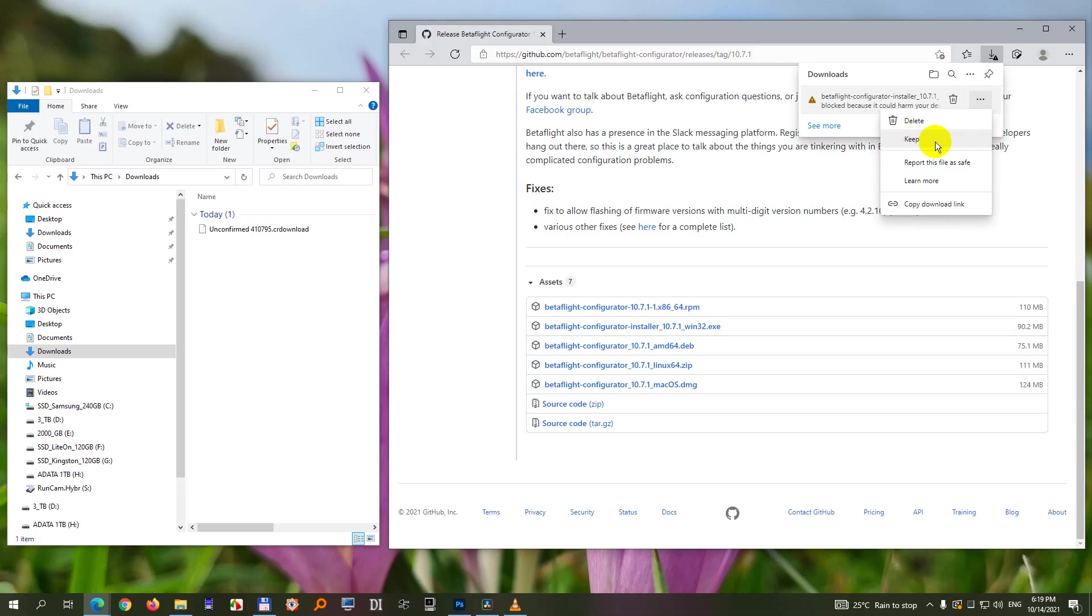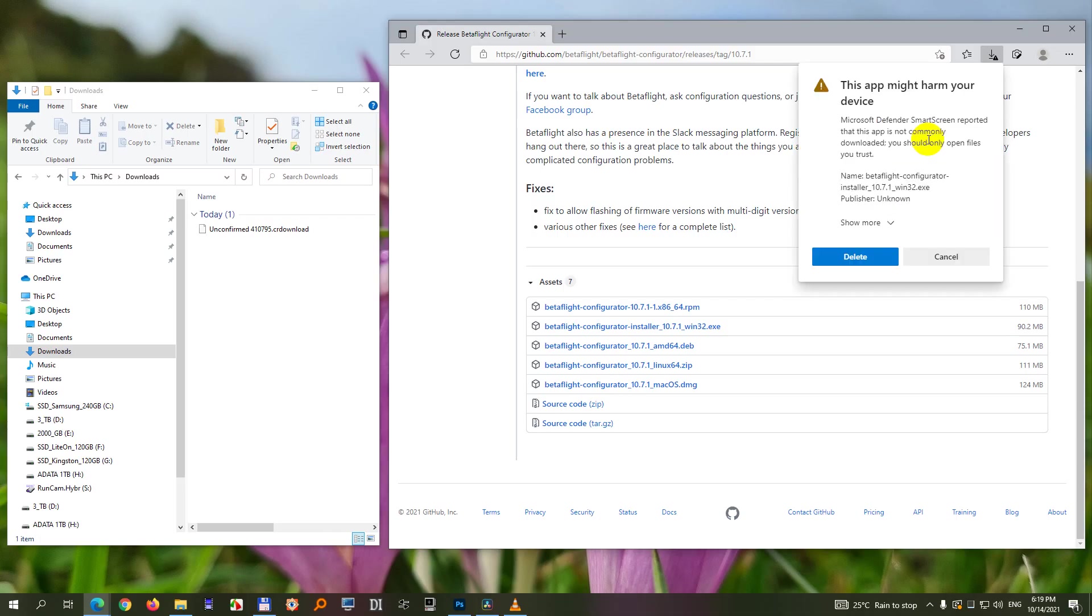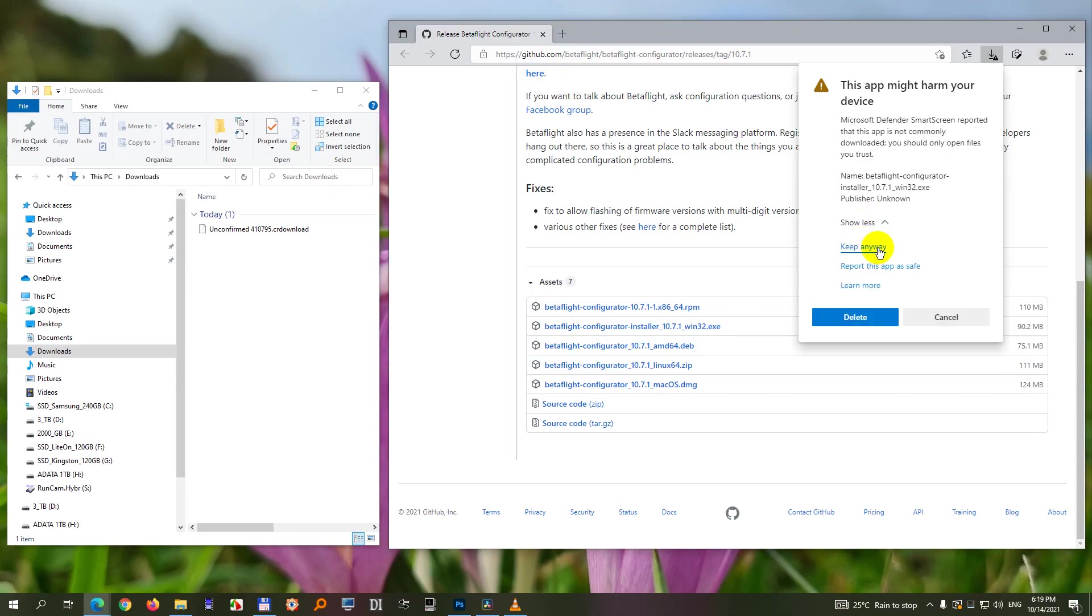Click on the keep button. After that we have show more. At show more click on keep anyway. And after that the file will be finally downloaded.